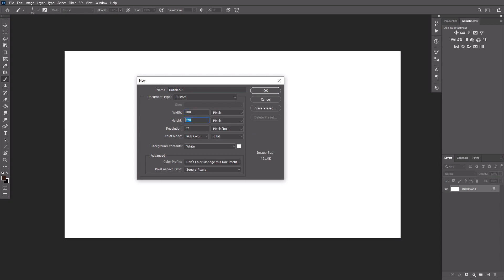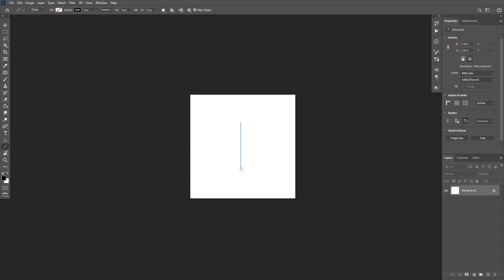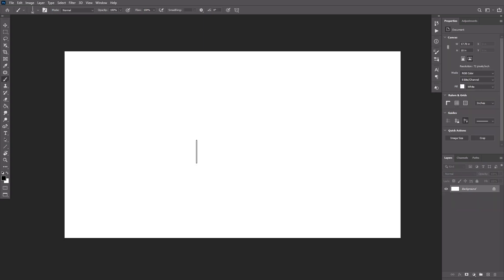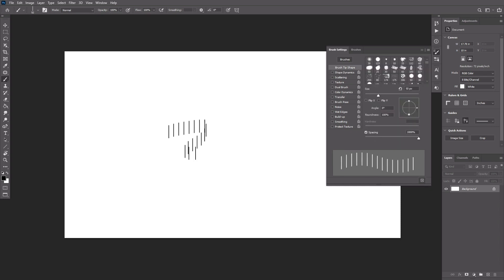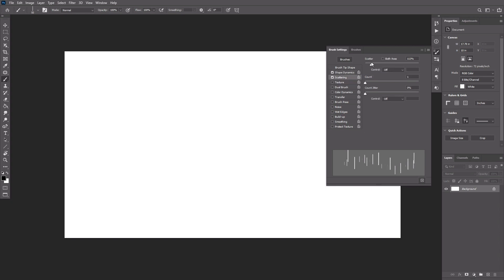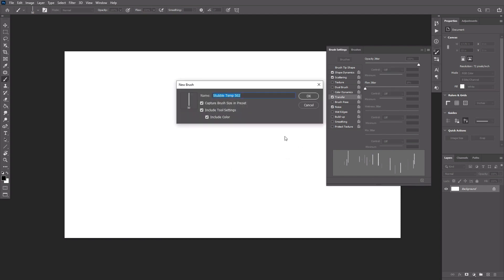Let's create one more brush. Create another file and use the Line tool in Shape Mode to draw a black vertical line. Turn it into a brush as well, naming it Stubble Temp. Go back to our test file and adjust the settings of this brush: in the Brush Tip Shape section, adjust size and spacing; in Shape Dynamics, adjust Size Jitter; in Scattering, increase Scatter; in Transfer, increase Opacity Jitter; and finally check Noise. Save the brush and name it Stubble.